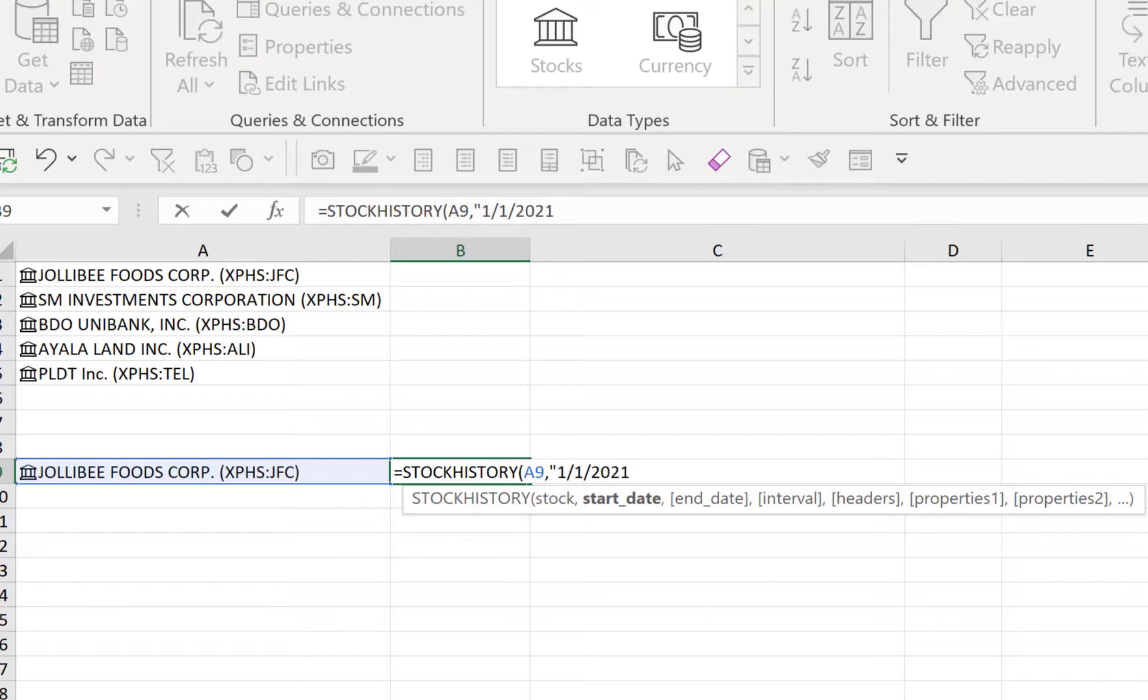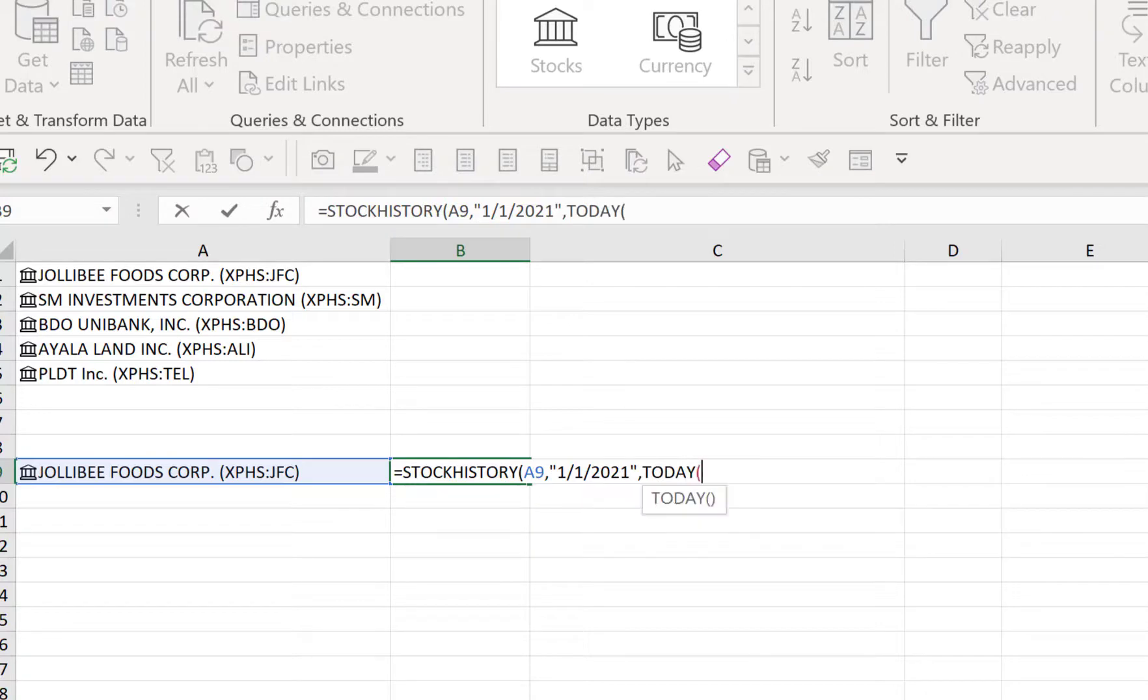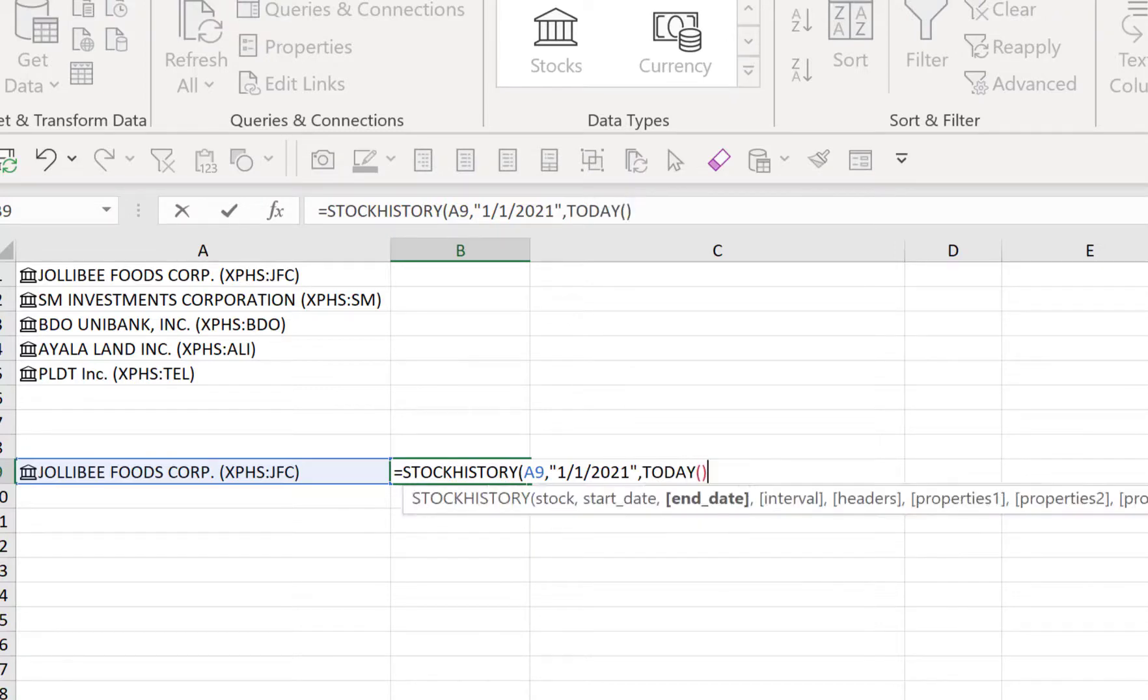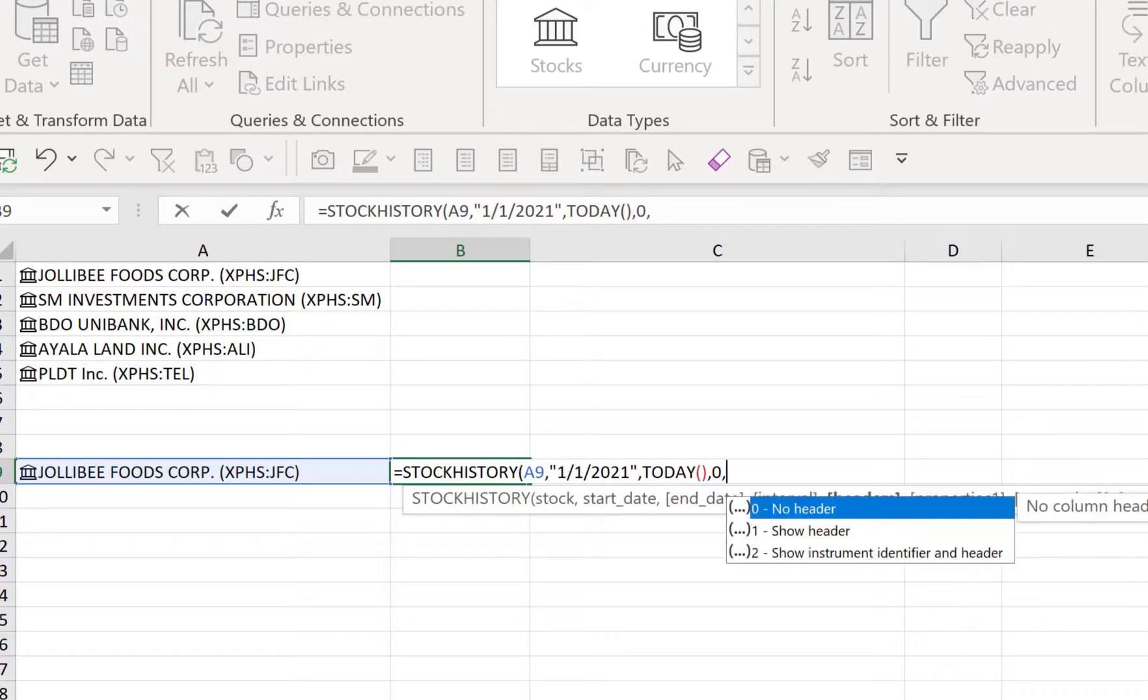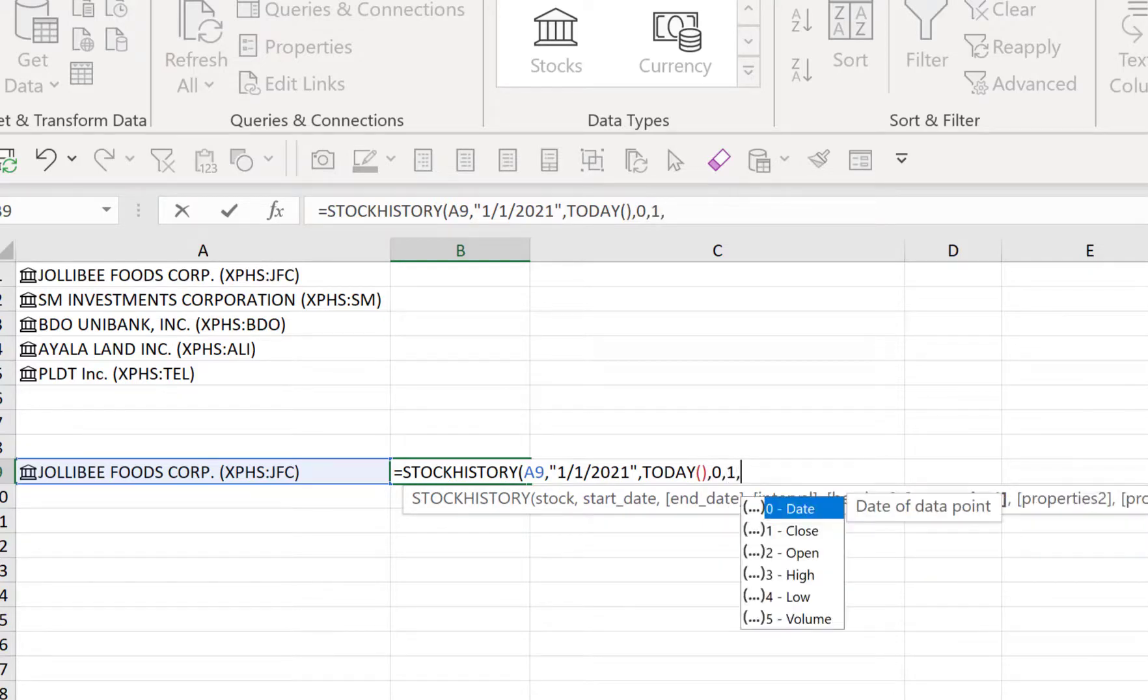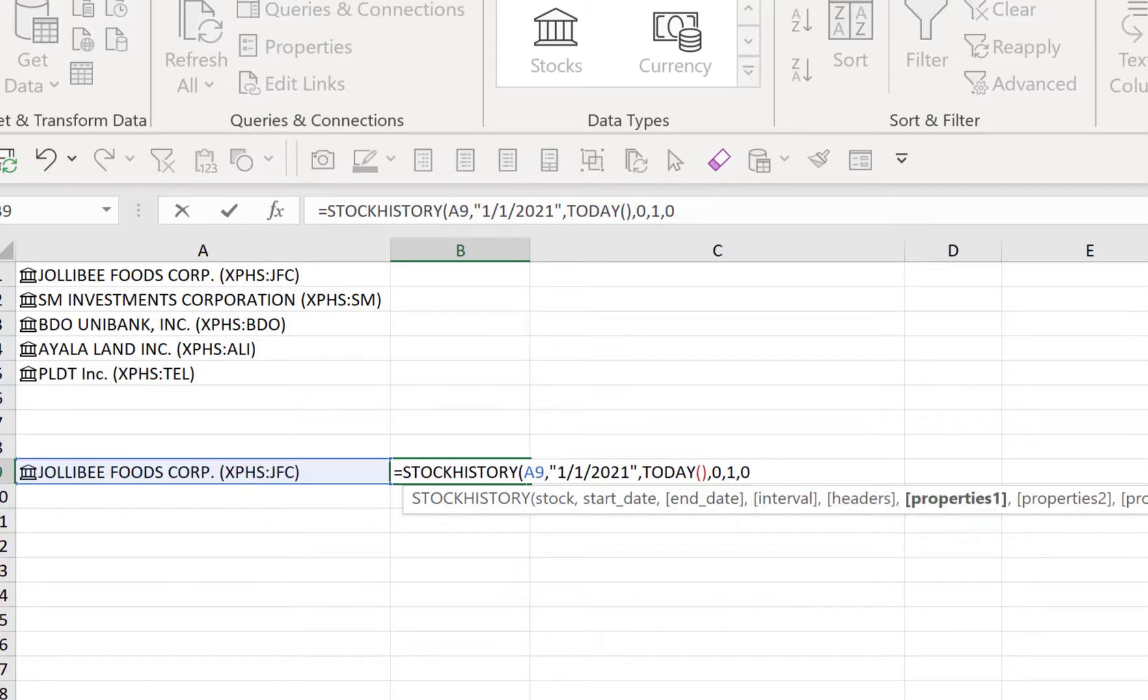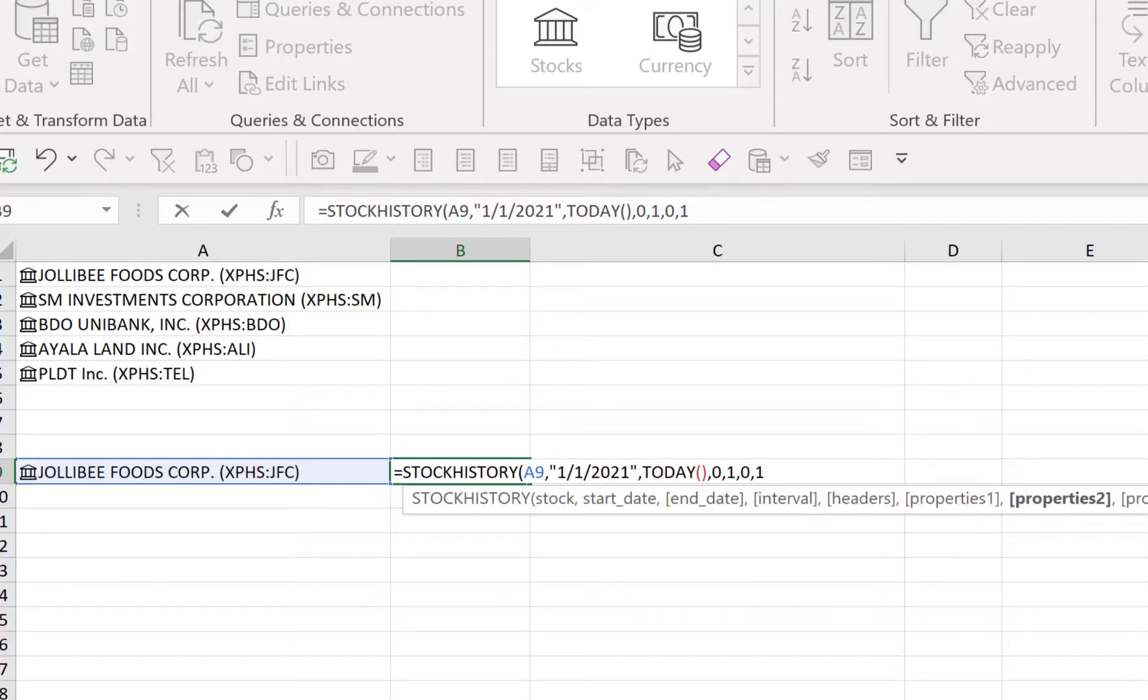And then comma, the end date is, let's say, today. Comma, we want to have the daily interval, we want the header, comma, and then here we can select which of the field pertaining to stock prices. So I want date—we can select multiples—and then close. We'll get this dynamic array, so Excel will give us an array which will spill.